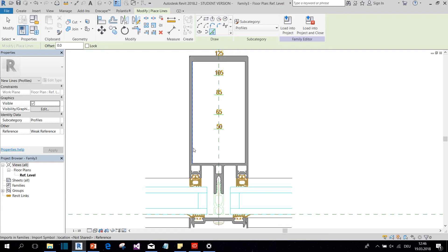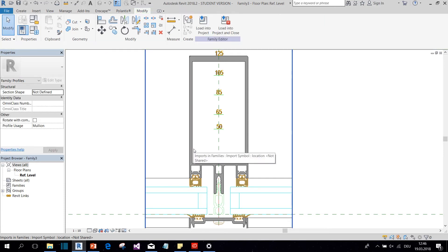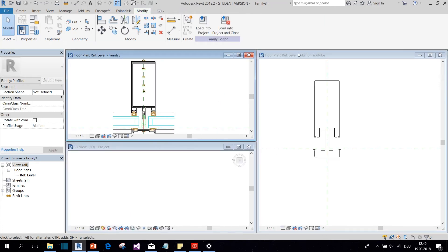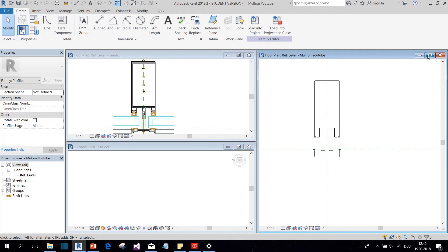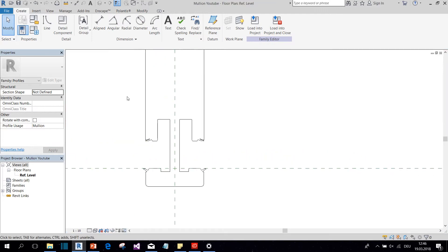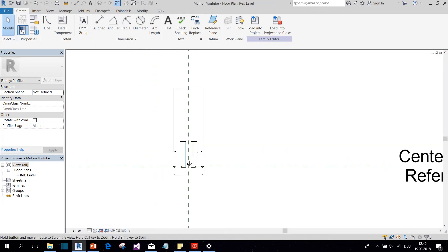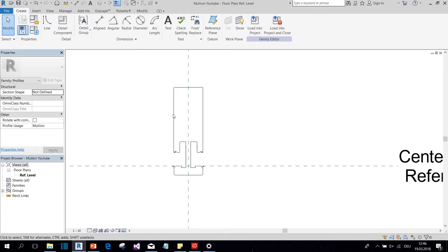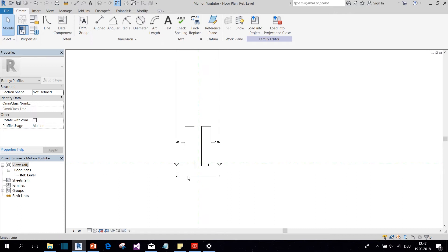And then in the end you can delete the CAD file and you're left with your profile. I have already prepared a profile for you. So this is the profile that I came up with. You can see it's a lot more abstract than the one in the CAD file, but it will make it easier for Revit to construct it.